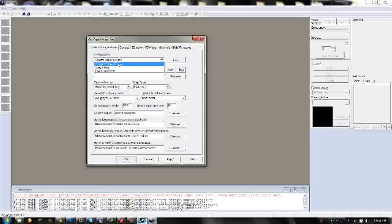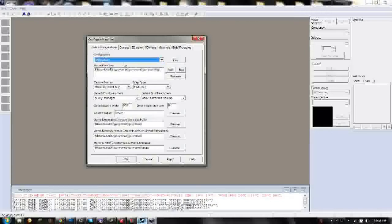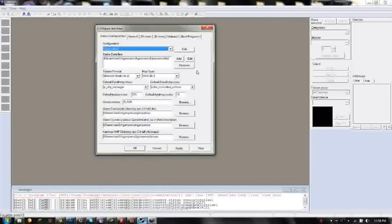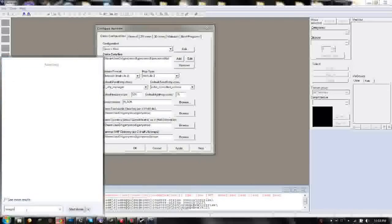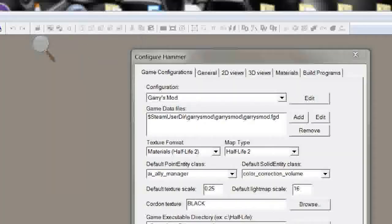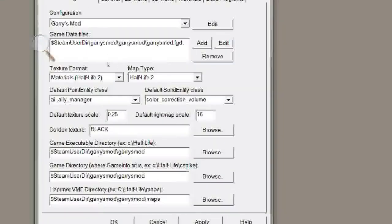And so after that, choose Gary's Mod in the drop-down, and now you want all of these parameters to match mine. So here I'll open up a magnifier so that you can see. There we go.